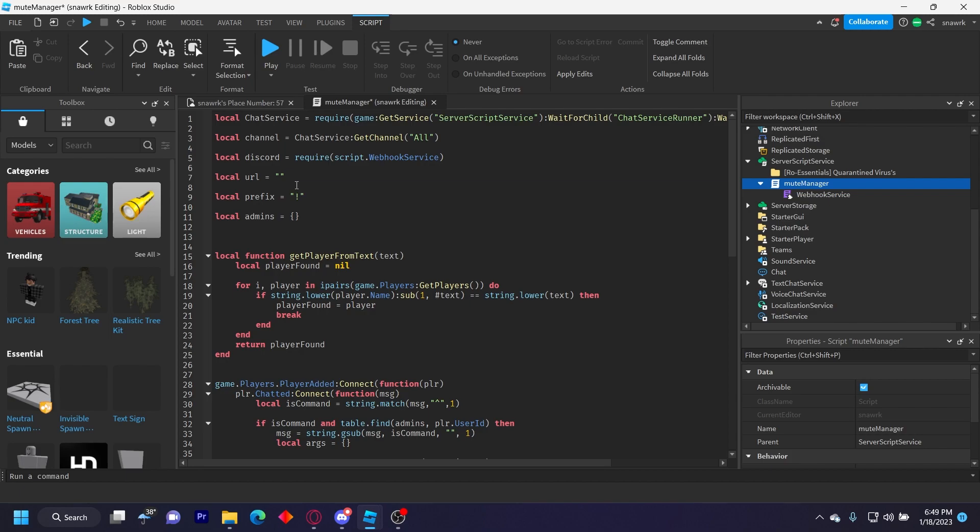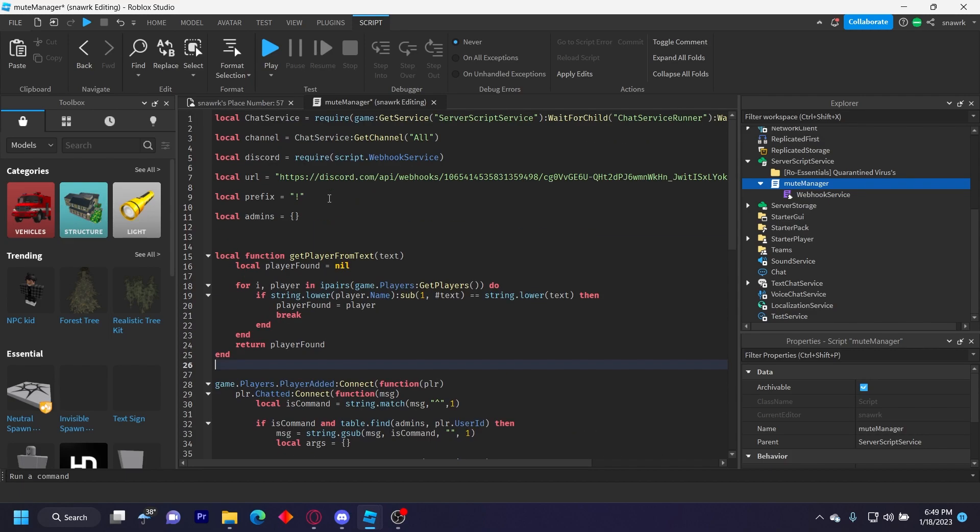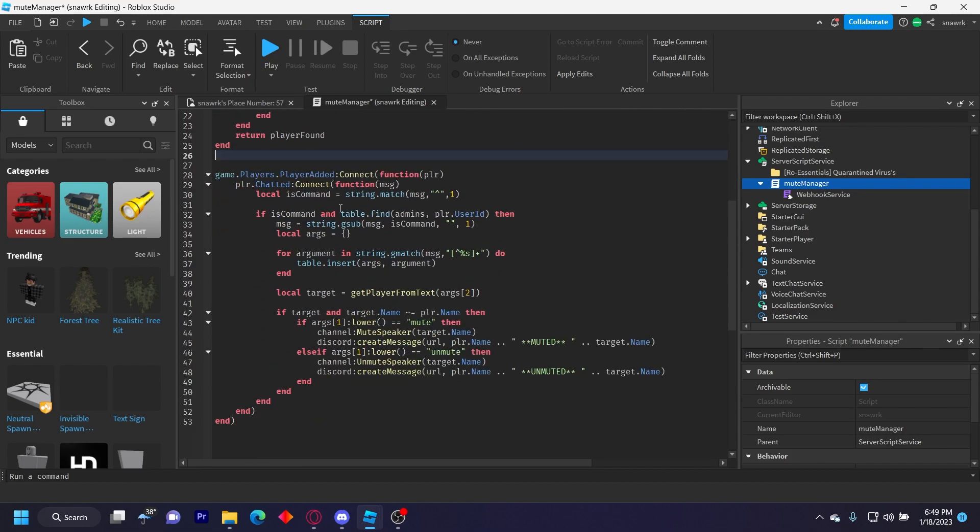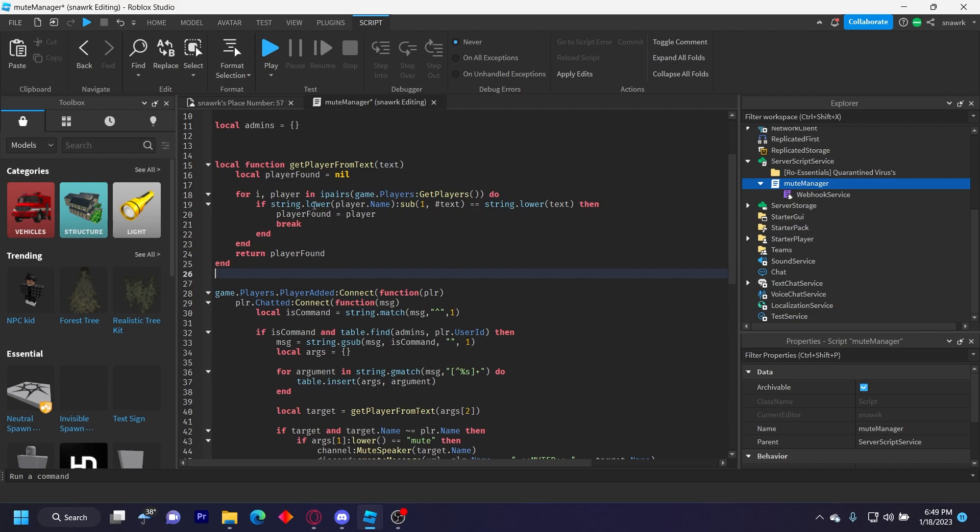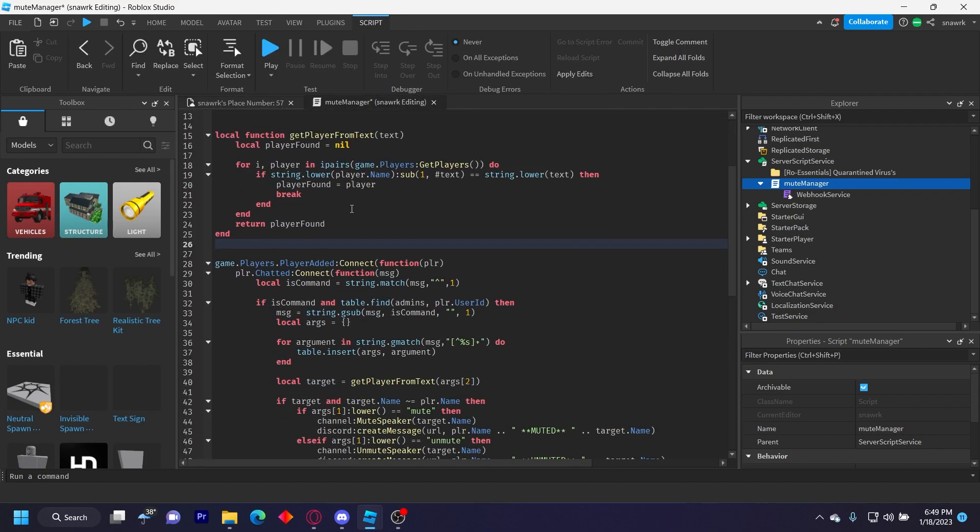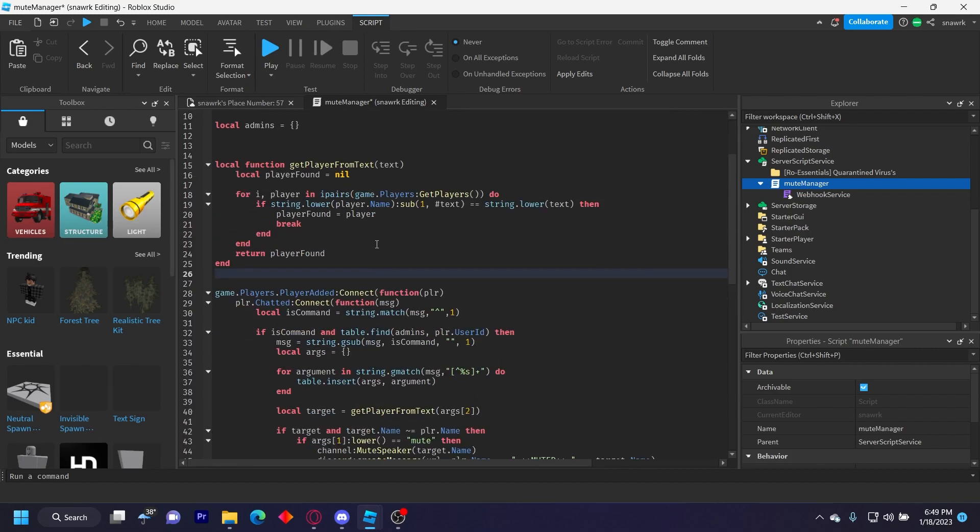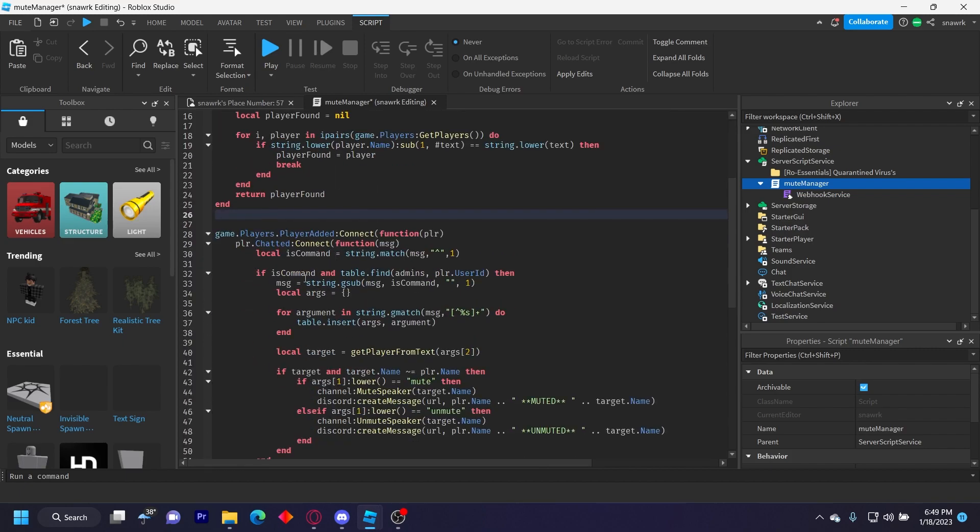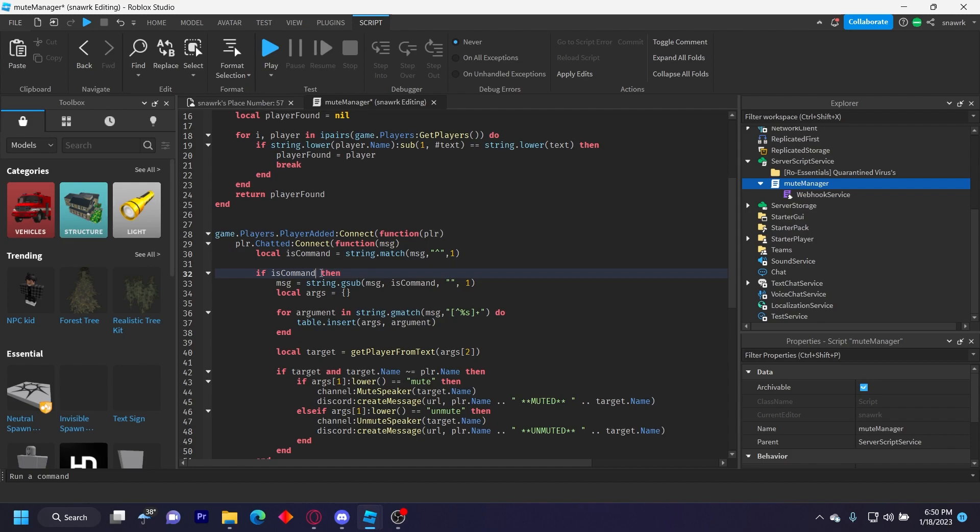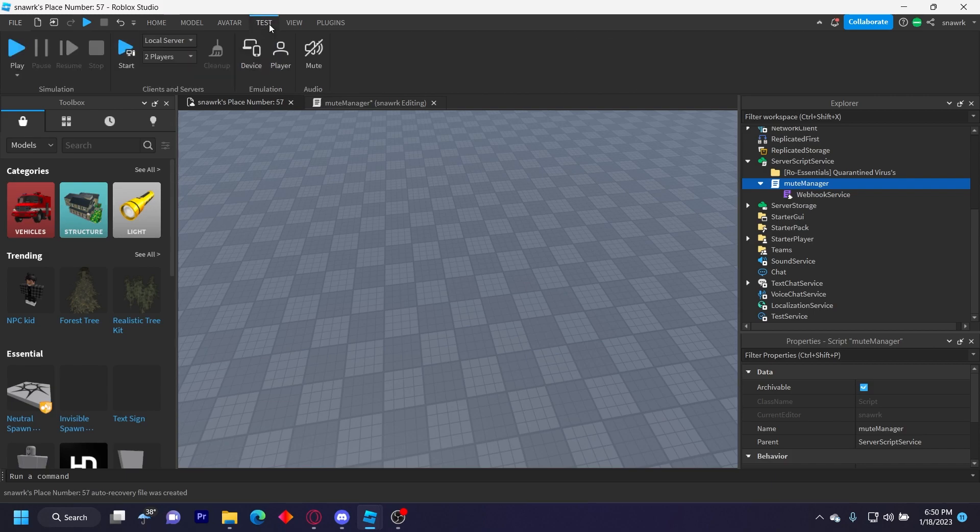So let me put my webhook URL real quick. So I put my webhook URL here, and I'm going to test it in a local server. Obviously, the fake players aren't going to have the user ID in the admin table. So I'm going to remove that. So where it says if isCommand and table.find admins, I'm just going to remove that. You can keep that.